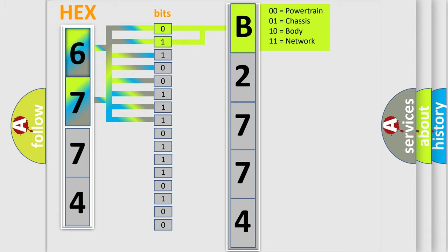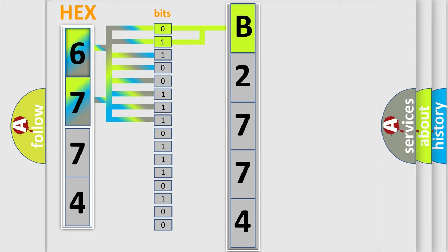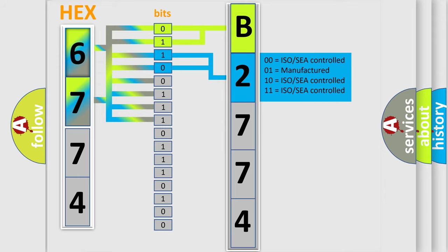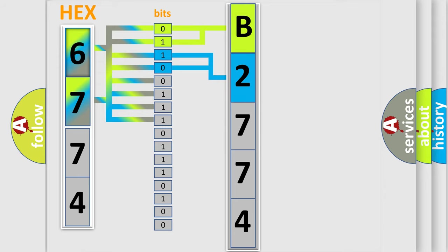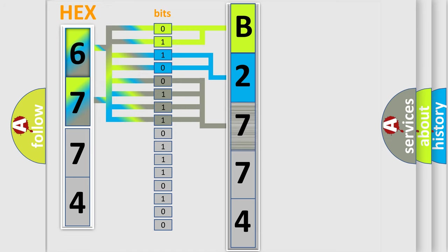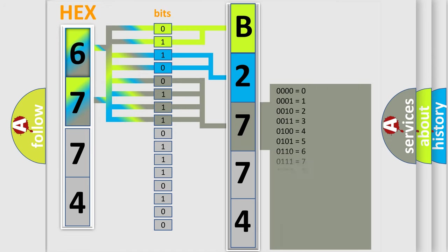By combining the first two bits, the first character of the error code is expressed. The next two bits determine the second character. The last bits of the first byte define the third character of the code.